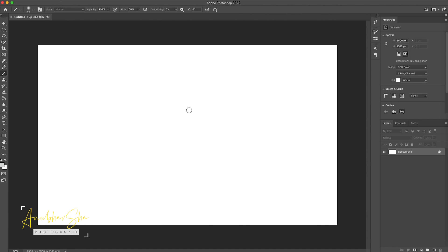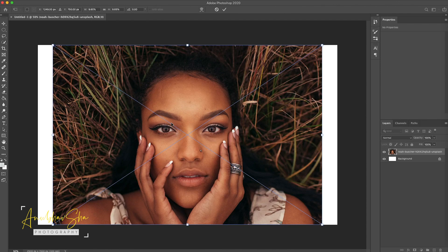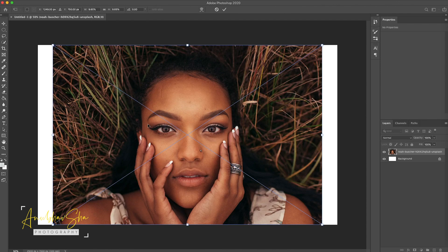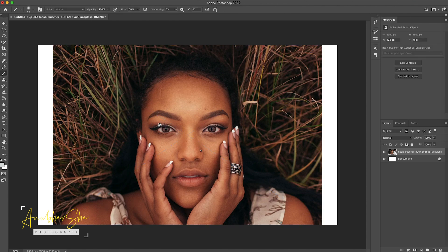First things first, let's open Photoshop and open the model image. For this session we are going to use this photo — I downloaded it from unsplash.com and this beautiful photograph is from Noah. Please go and check out Noah's work, it is so amazing.